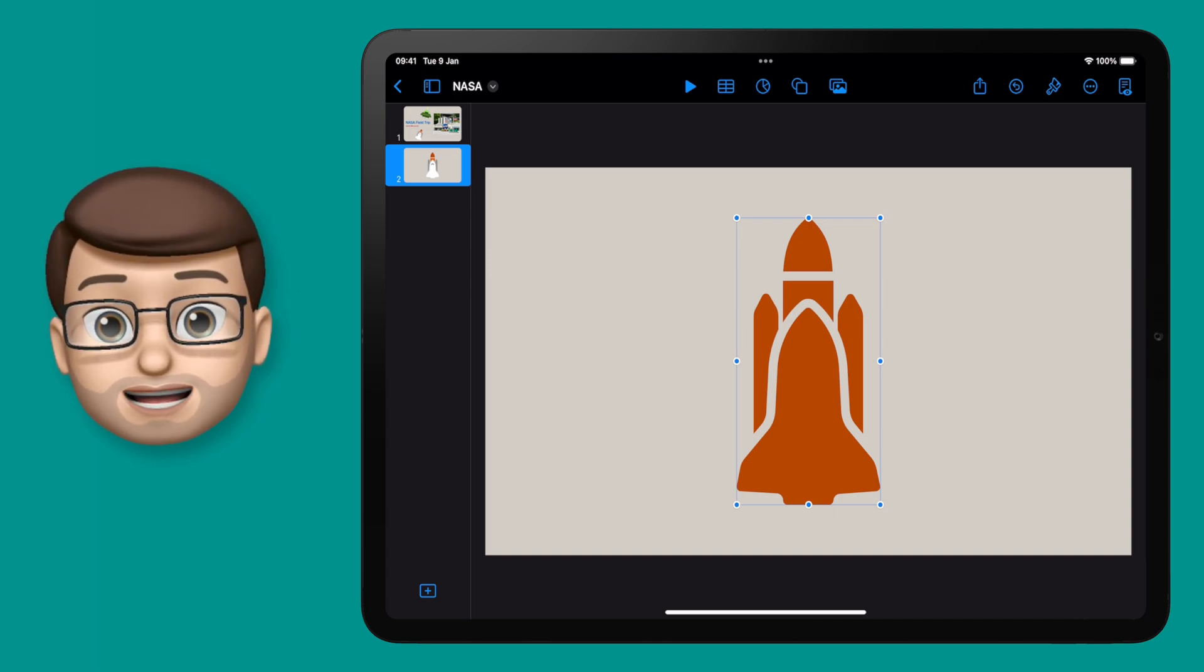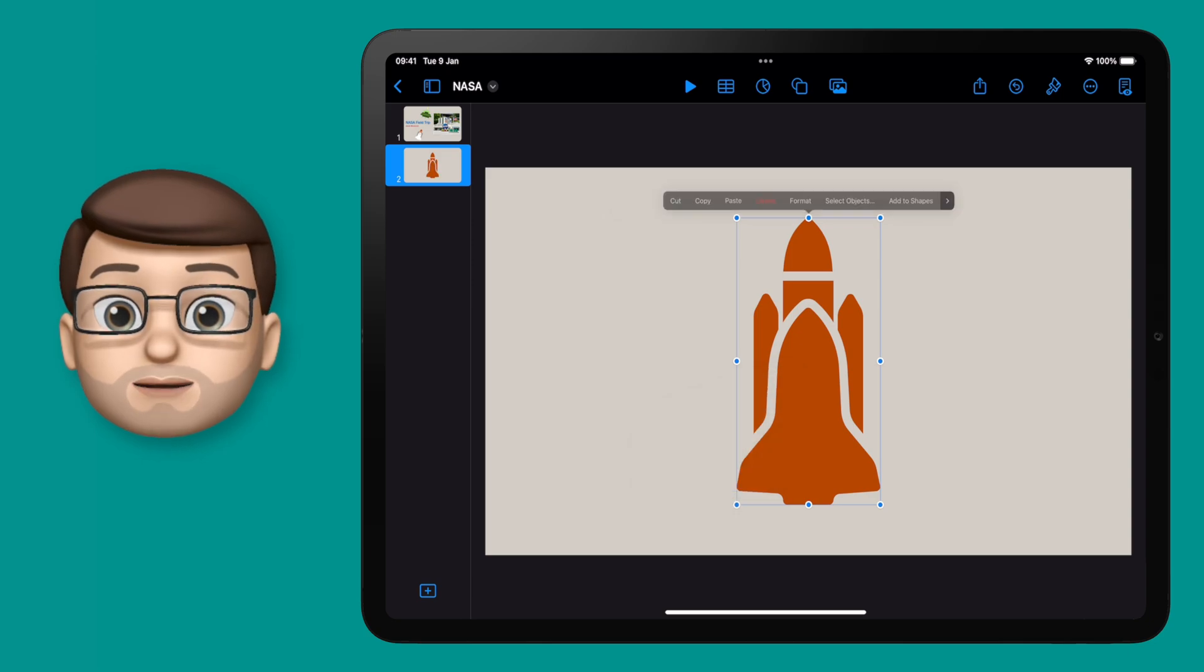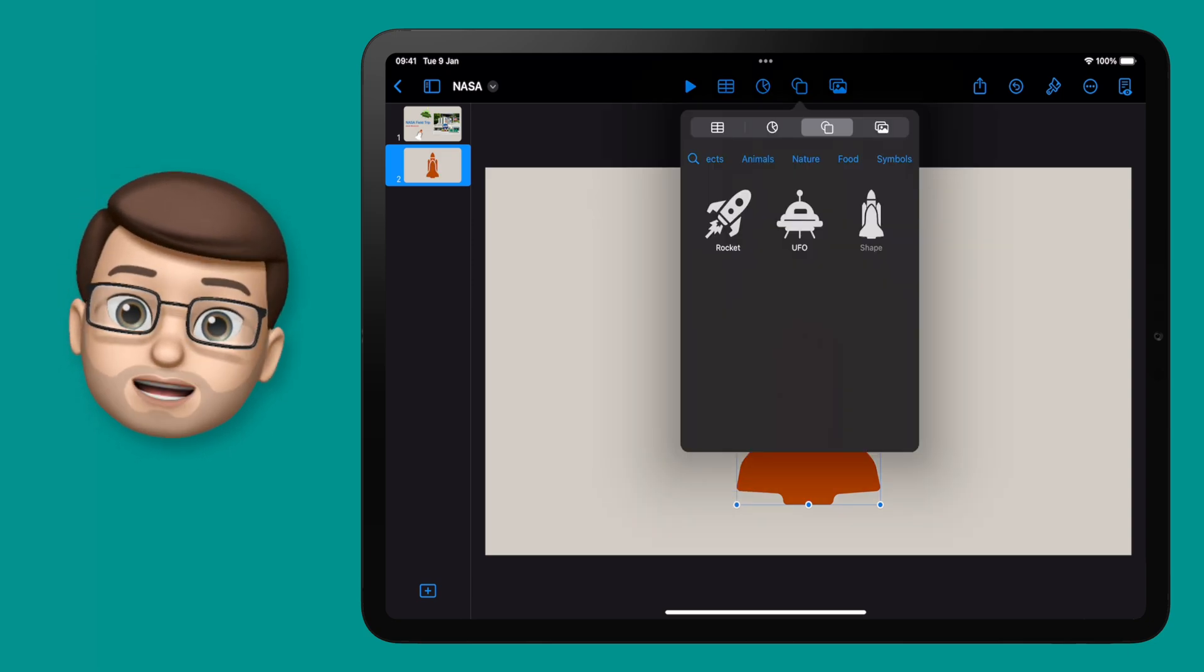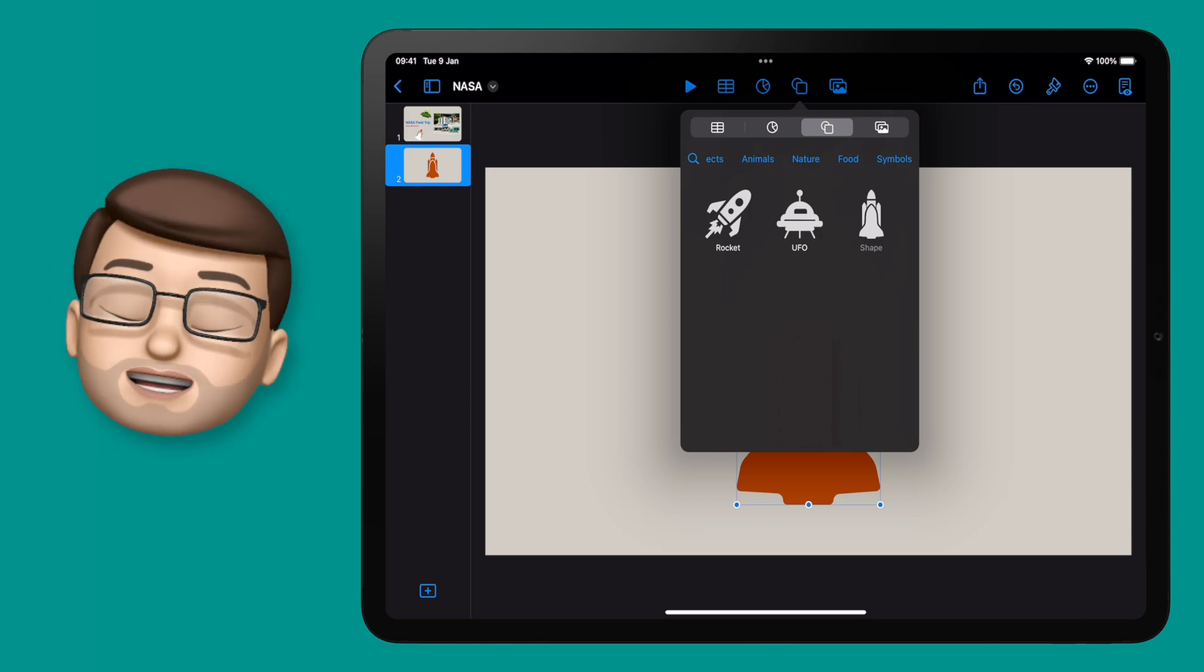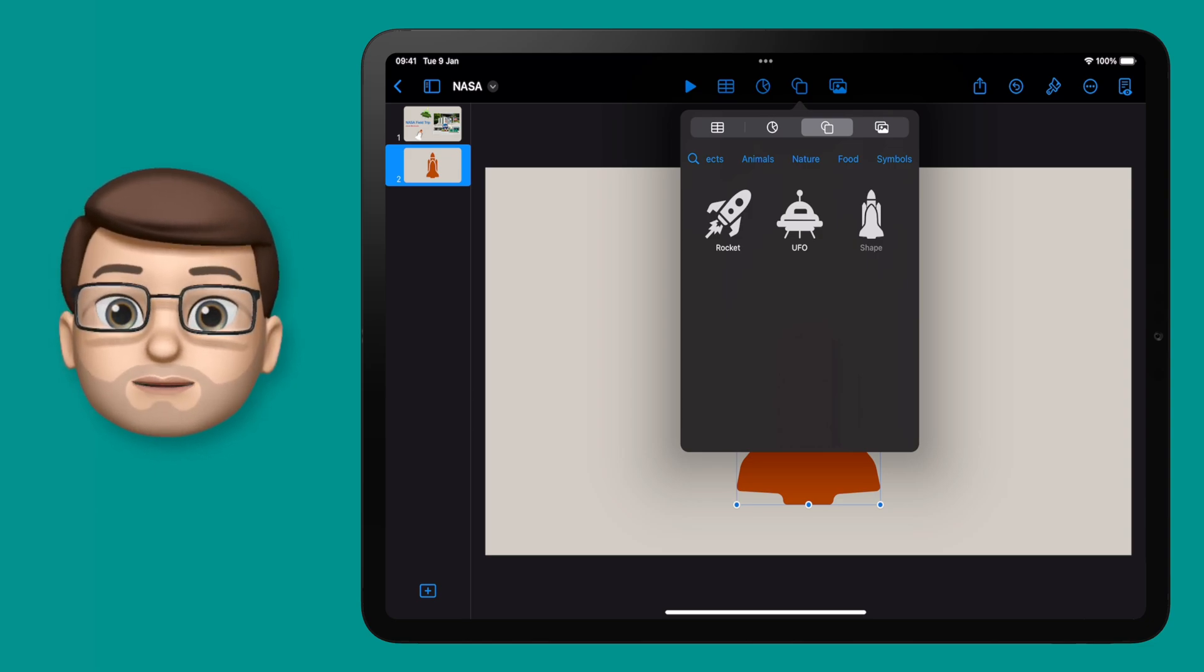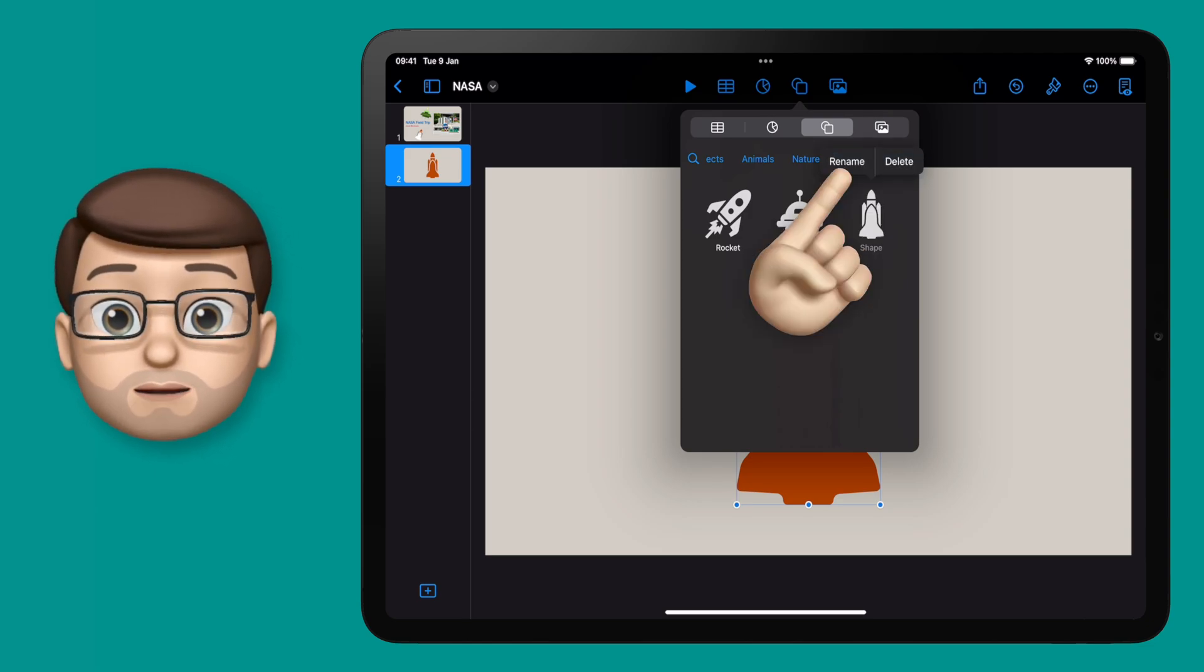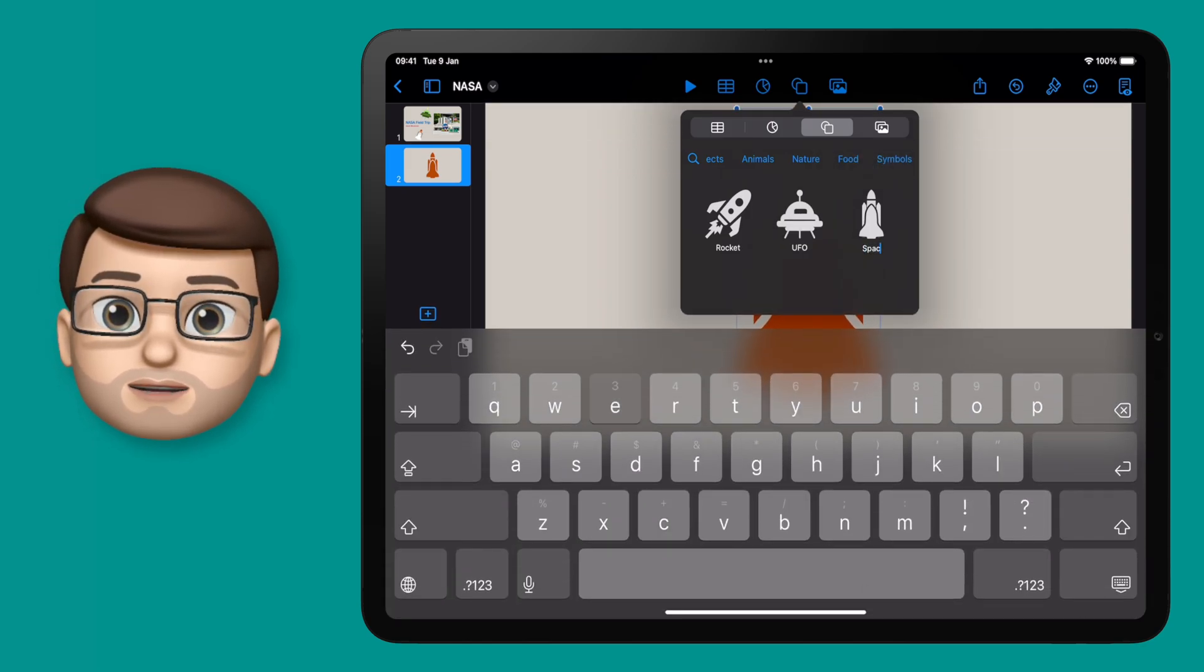This is now one object in terms of Keynote, and if I tap on it I can then press add to shapes. Then when I go onto that shape browser in the top of my toolbar, the Space Shuttle is there just waiting for me. I can even tap and hold and rename it, which means it will then show up in search results when I'm searching for shapes in the future.